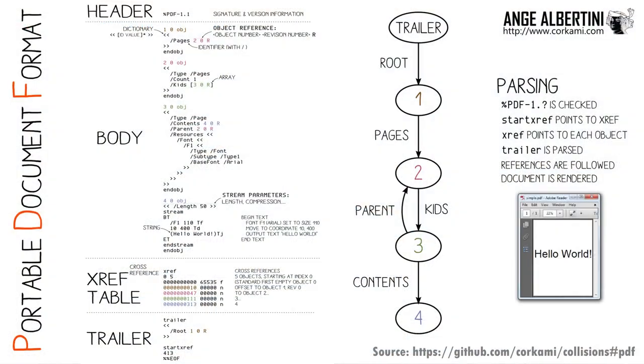Before turning to the PDF report, it's useful to recap that PDFs are formed from a series of numbered objects, such as pages, fonts, text, images, etc. and references between those objects to form a tree. Ange Albertini has some great explanations of this on his GitHub page, so do go check out his work if you're interested in further details.